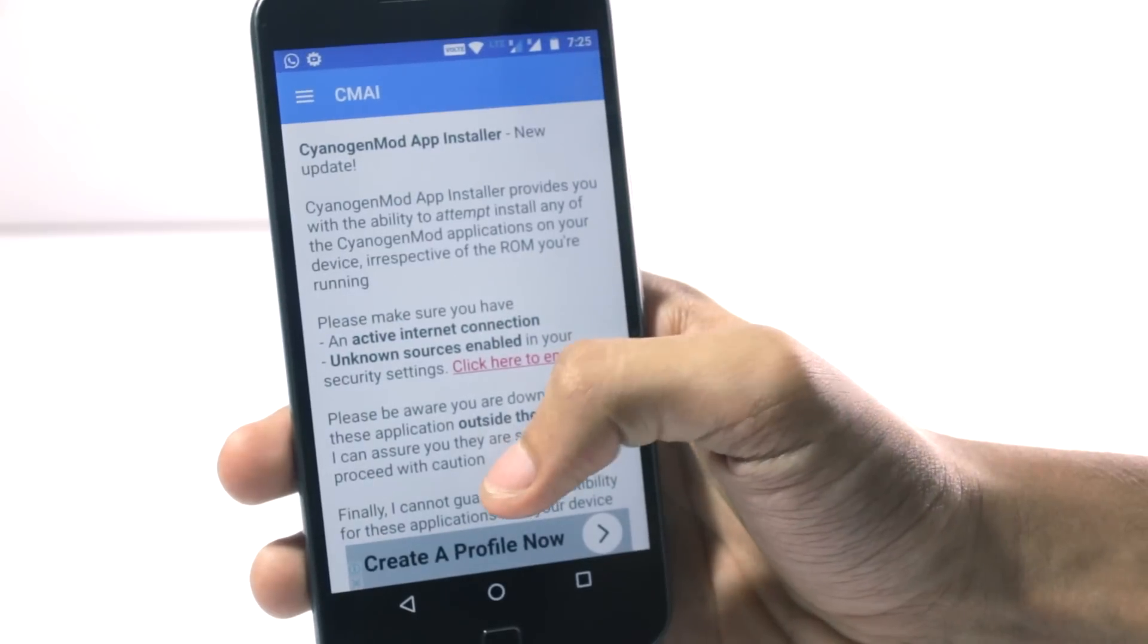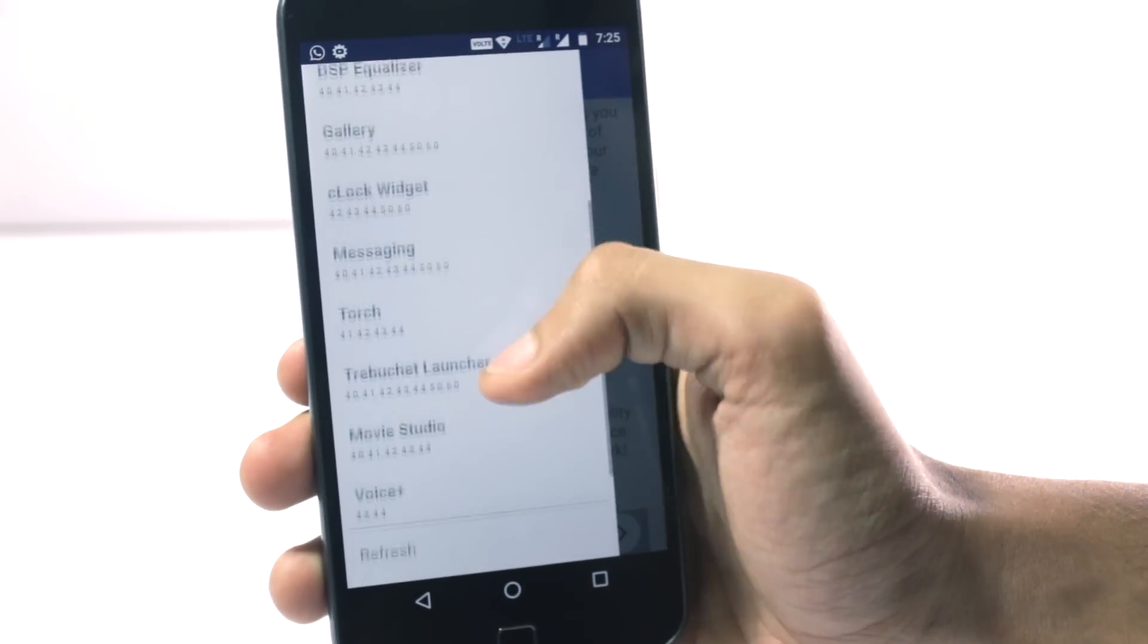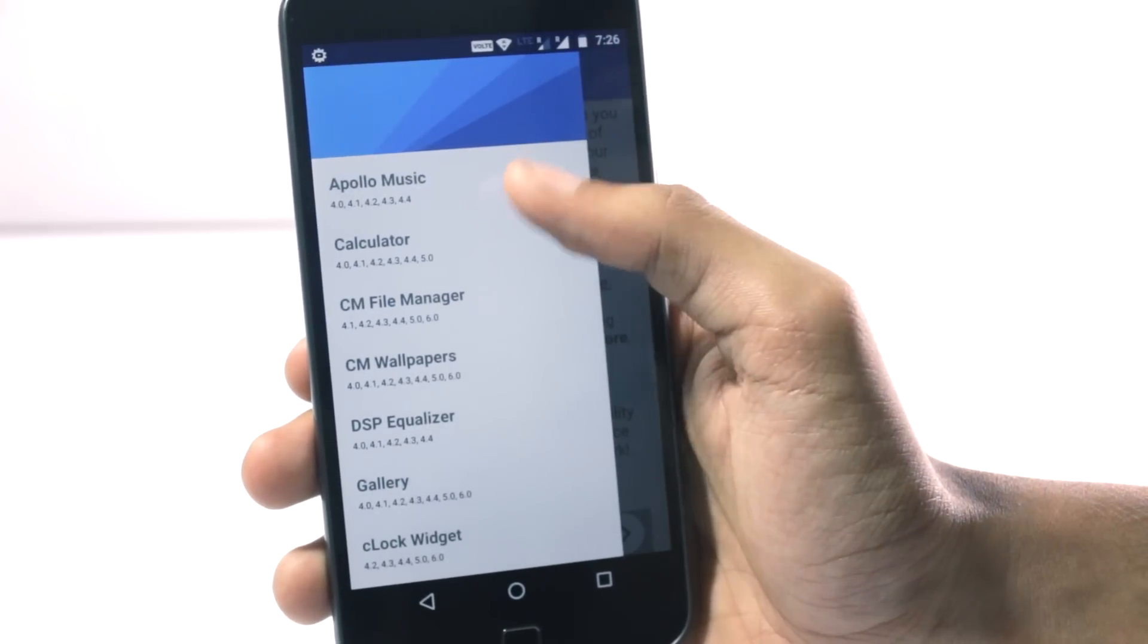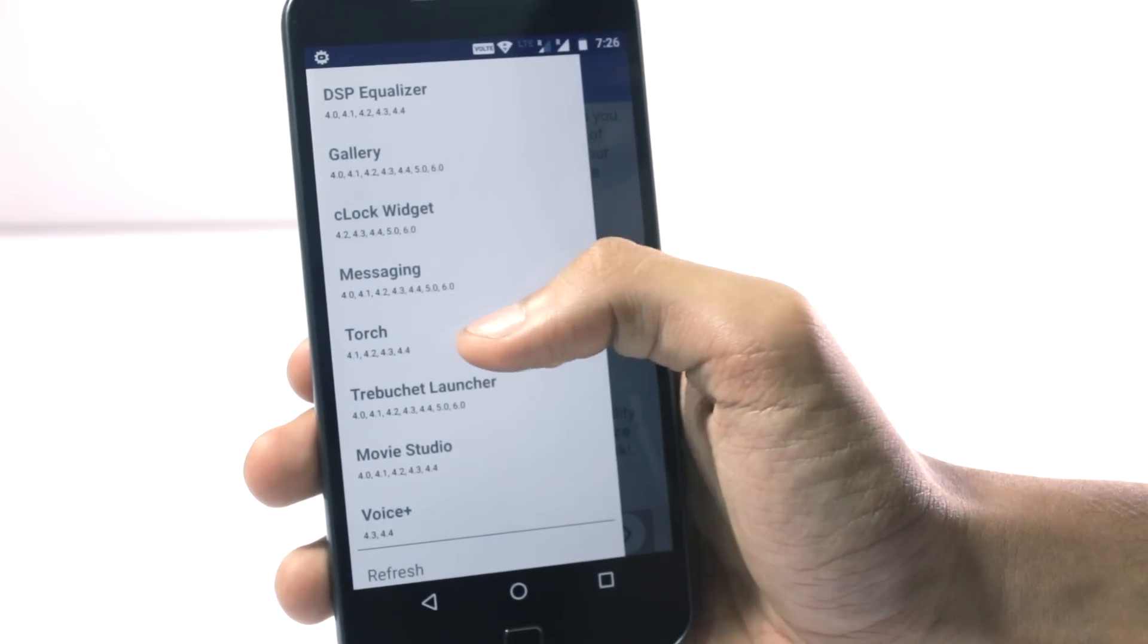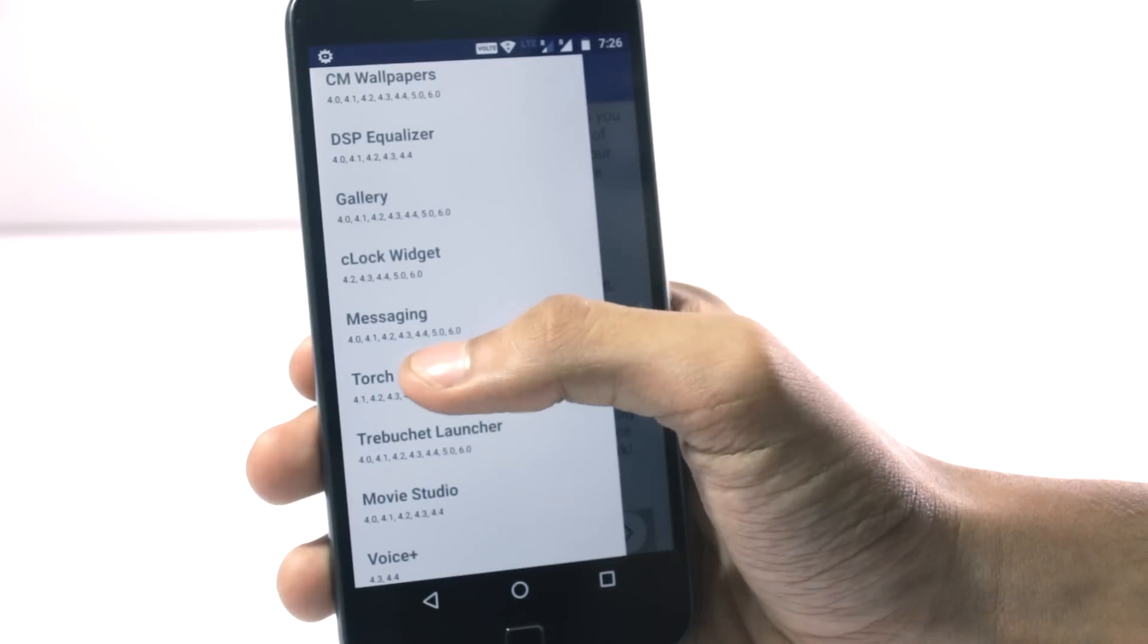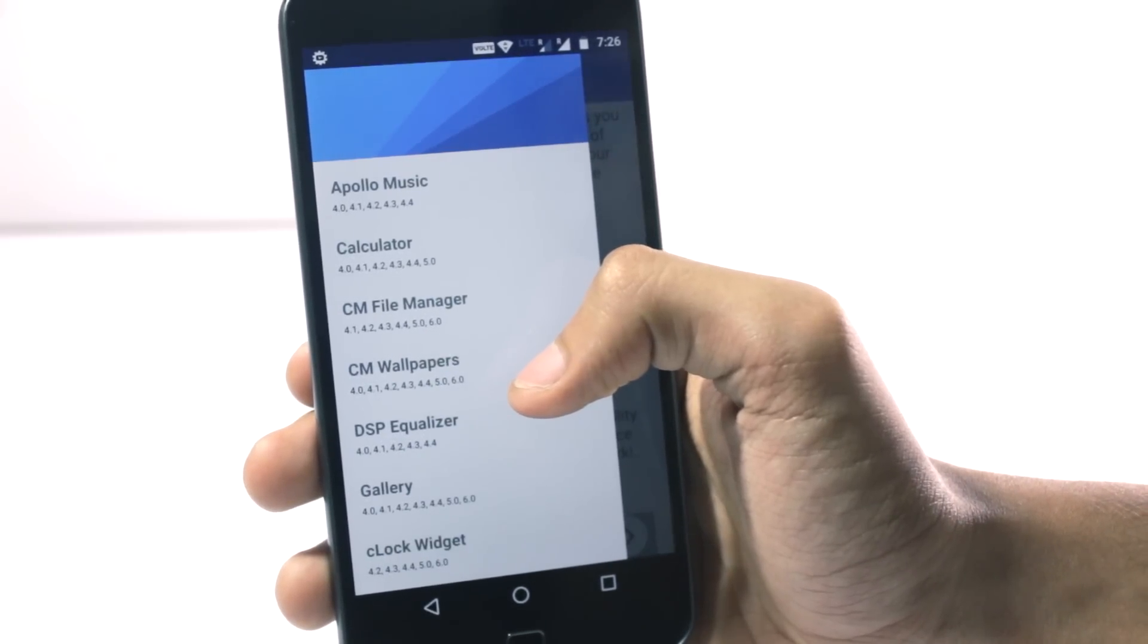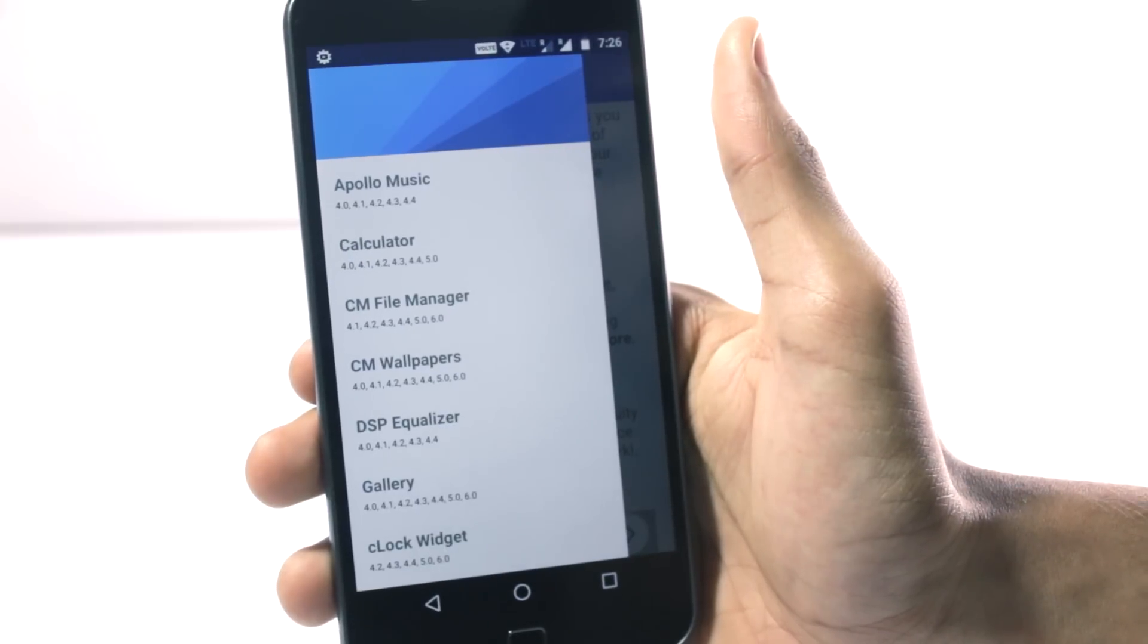How this application works is you have to swipe from the left to have a list of all the applications that you can download and you can select between the different versions as well. You can get the Marshmallow version of the messaging application or the KitKat version. Not all of them will work on all devices but 90% of these should work on all devices.